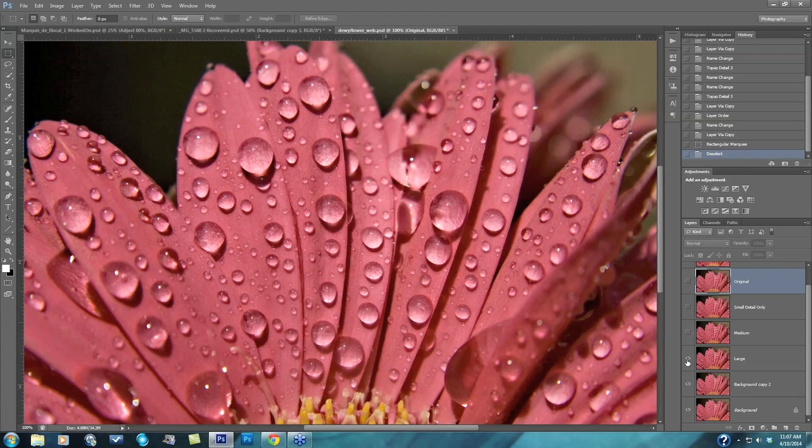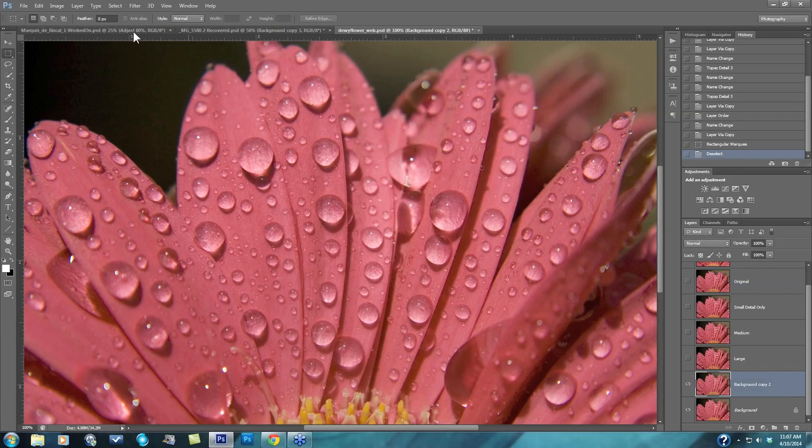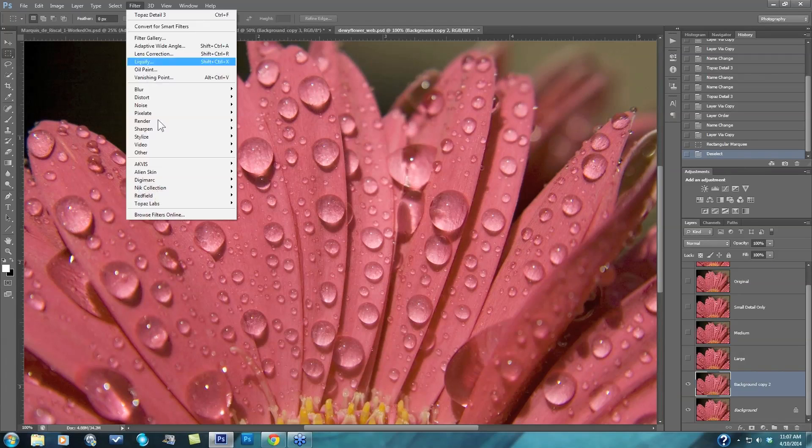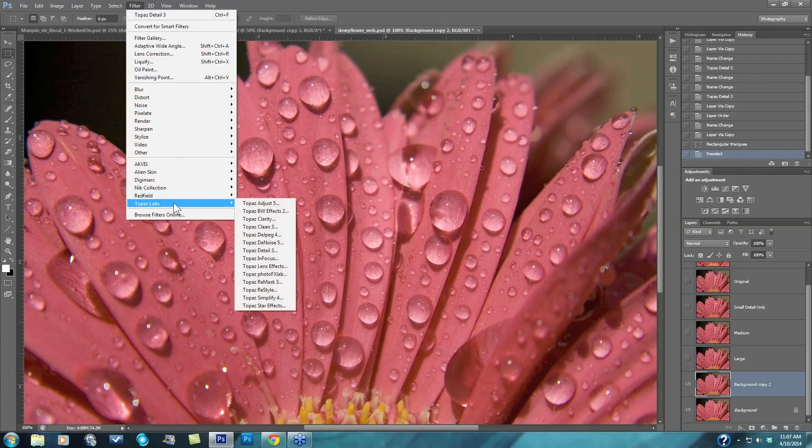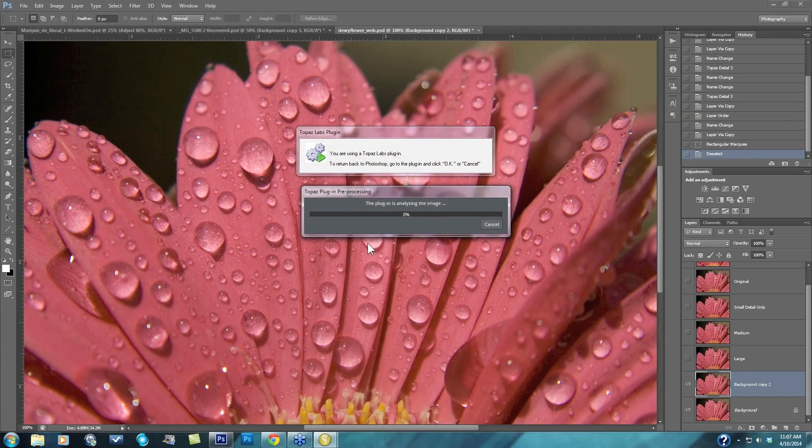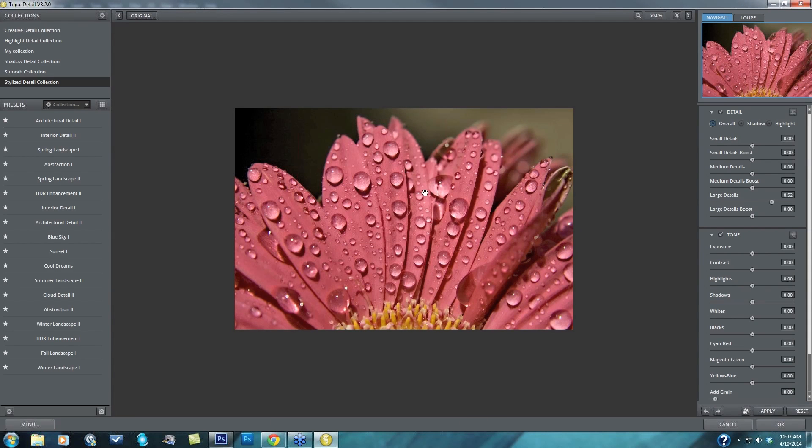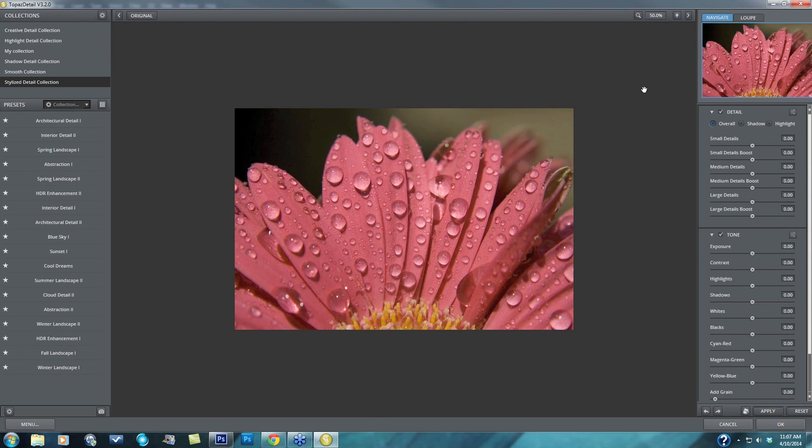Let's go ahead and jump into the program and show you how this all works. I'm going to take this background copy and go to Topaz Labs, Topaz Detail. When you first pop in, you'll see this plugin is analyzing the image pop-up. That's letting you know Detail is analyzing each image that you bring in and breaking it down and separating your image details into all these different size ranges. Now let's talk about the first step of this particular session, and that is how the program determines the different detail sizes.